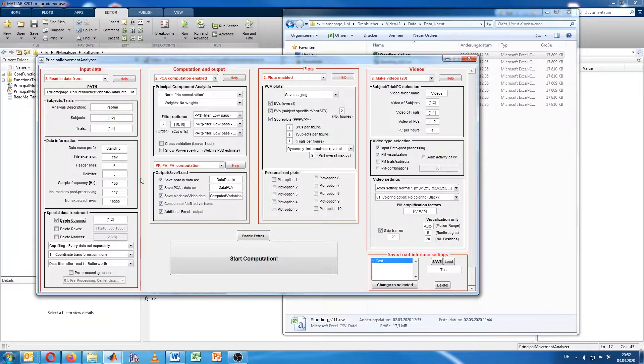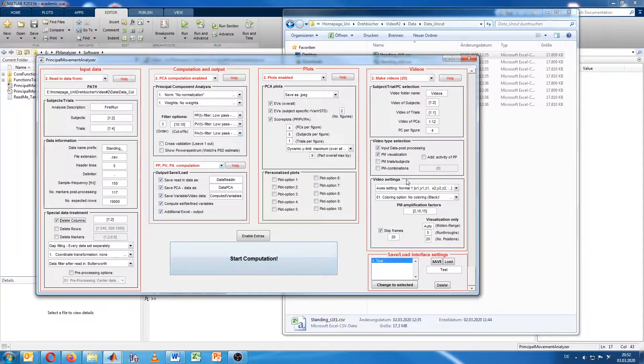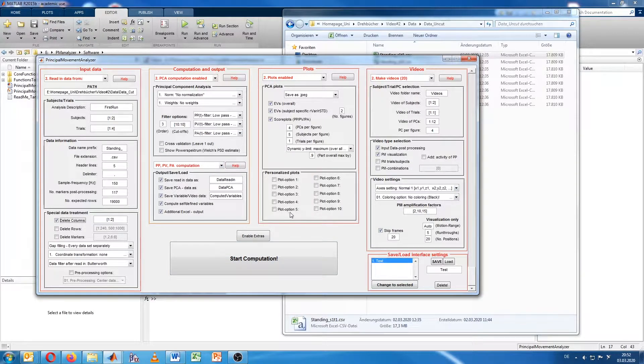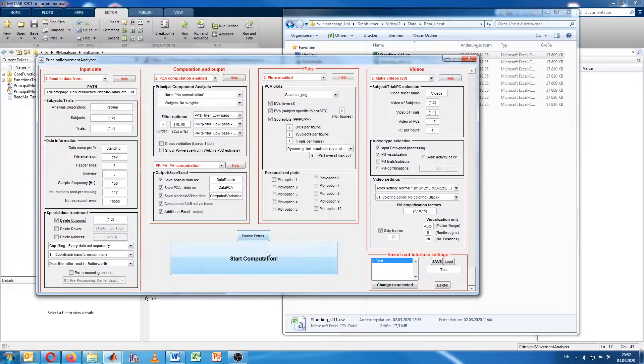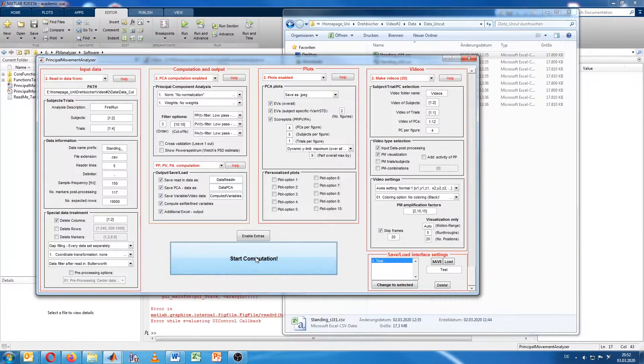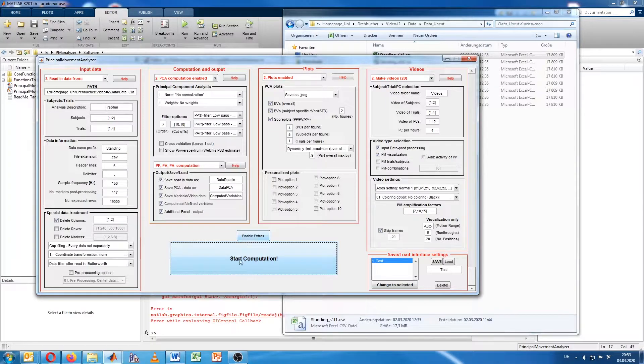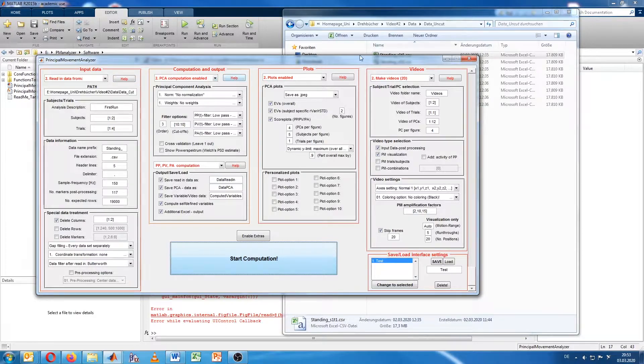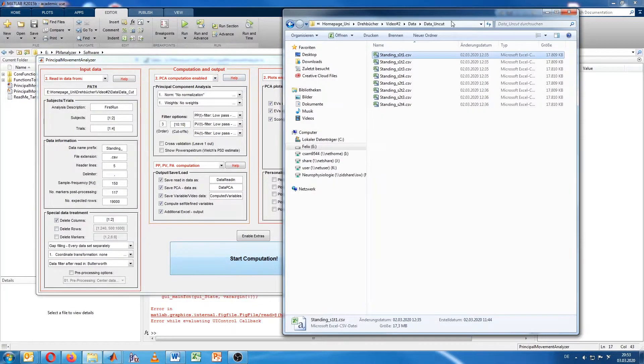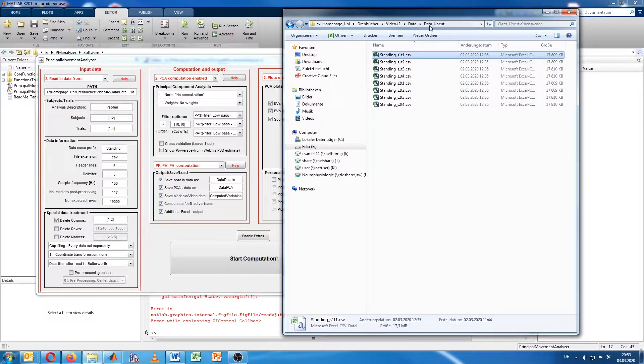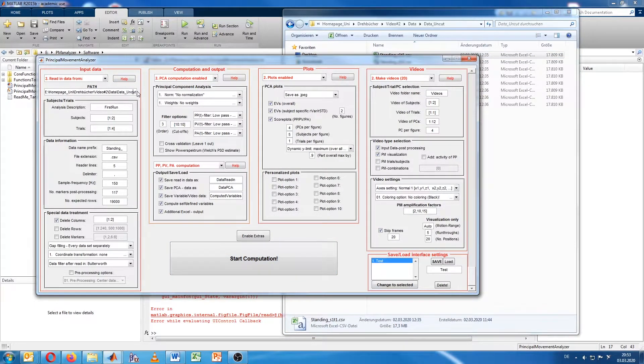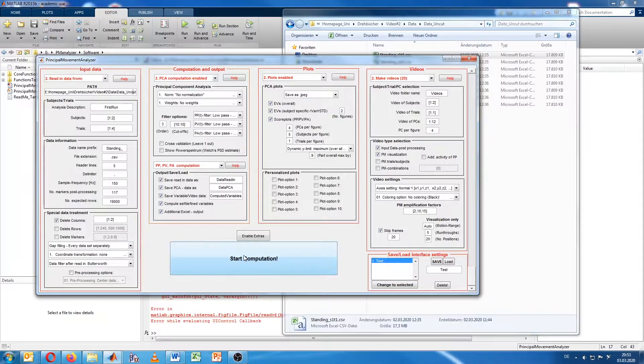The rest is fine so far, we know it from the analysis we did before in the first video. I will just now start the computation, and I will be back in a minute. And if you have been quick, you could see a little mistake of mine, because I'm still in the data cut folder, and we want the data out of the folder uncut. So I have to change into uncut here. And now we can start the computation.